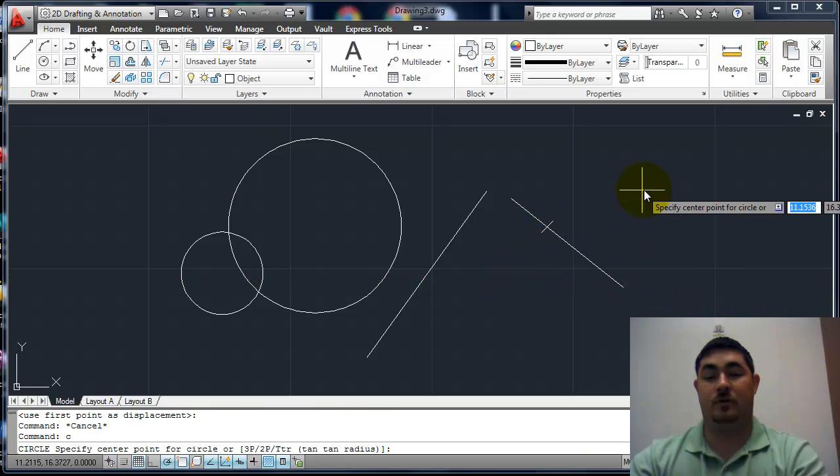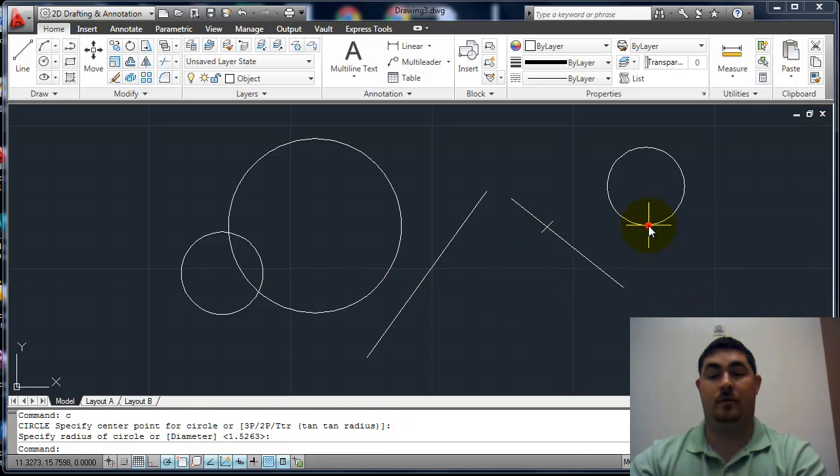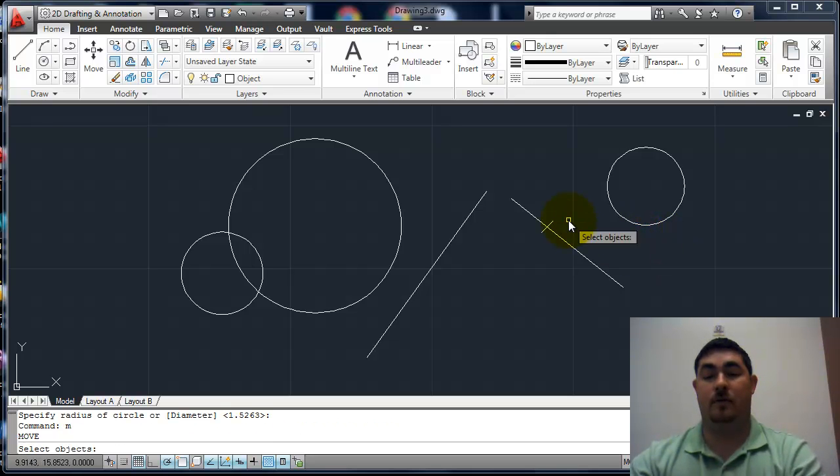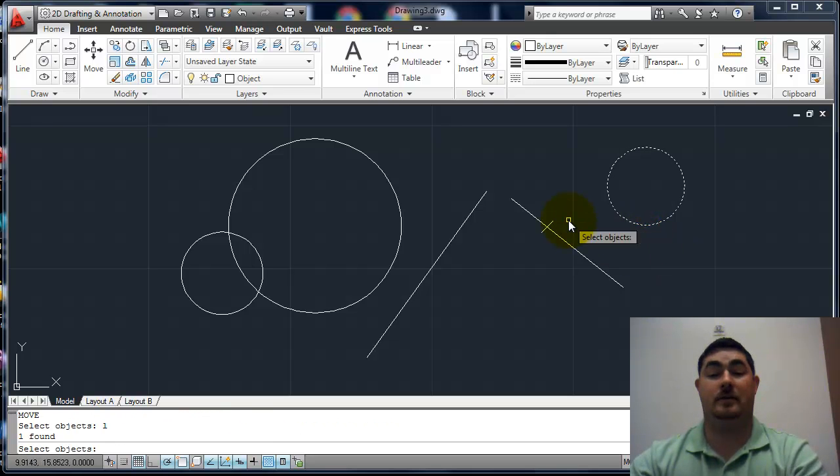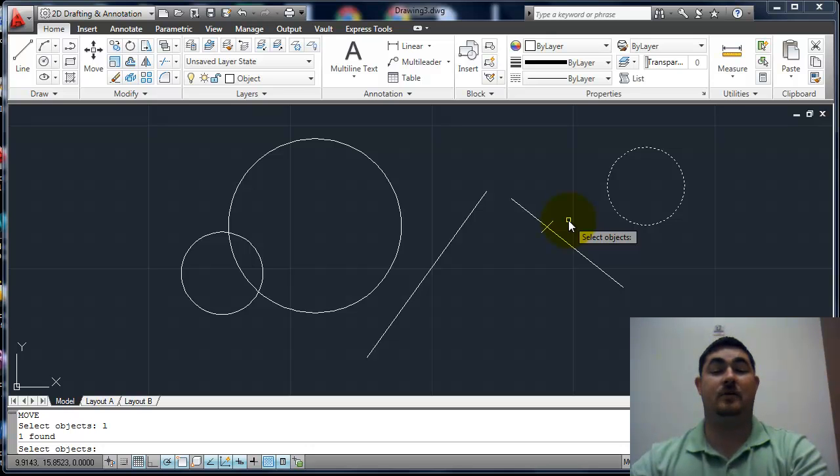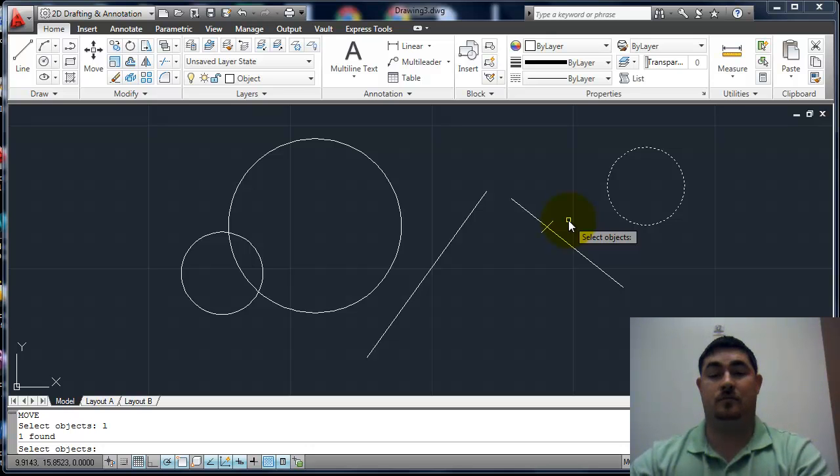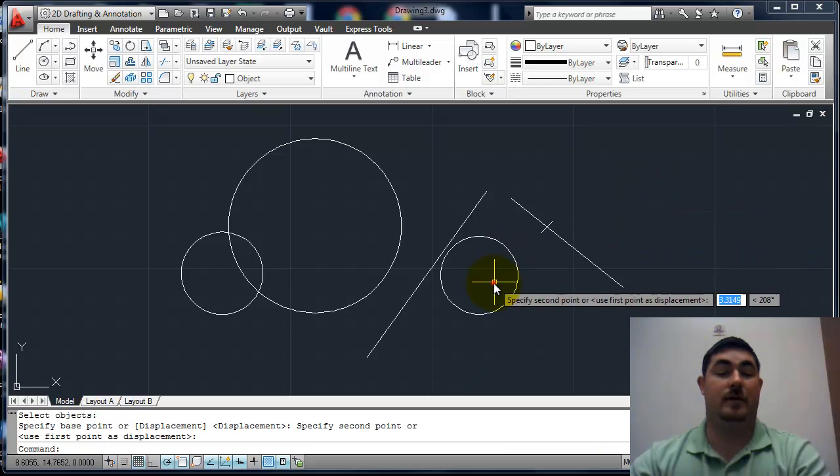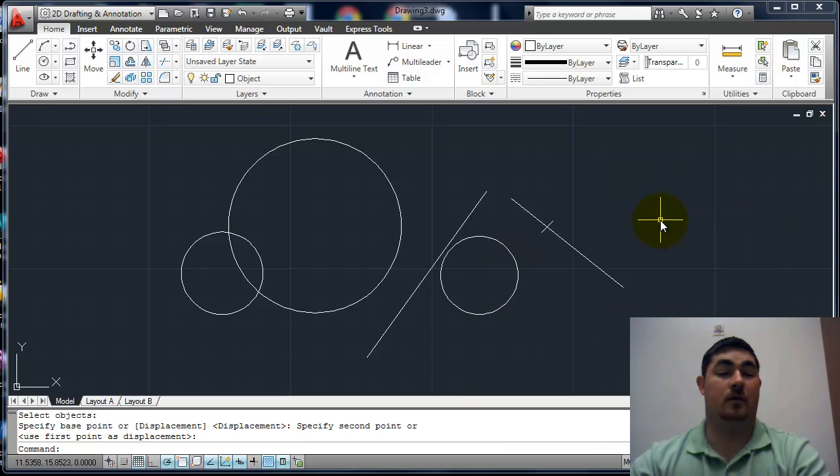If I had drawn a circle now and I want to move that, I can say move. I can say L for last and it picks the last thing that was created. And I can move that over here.